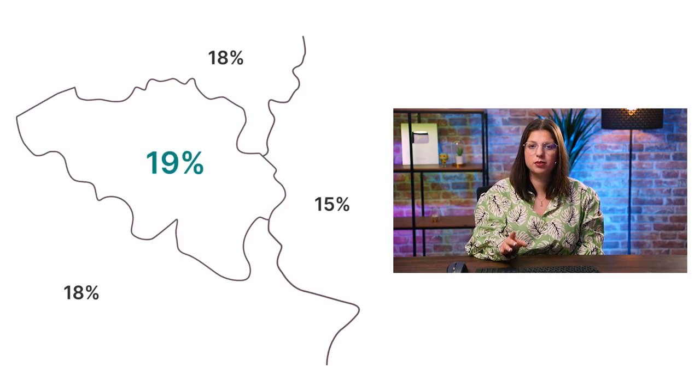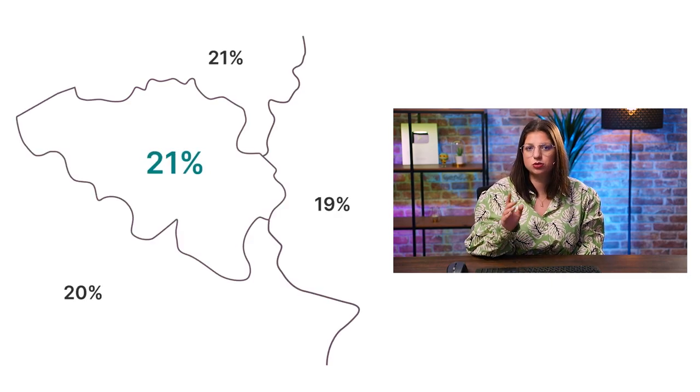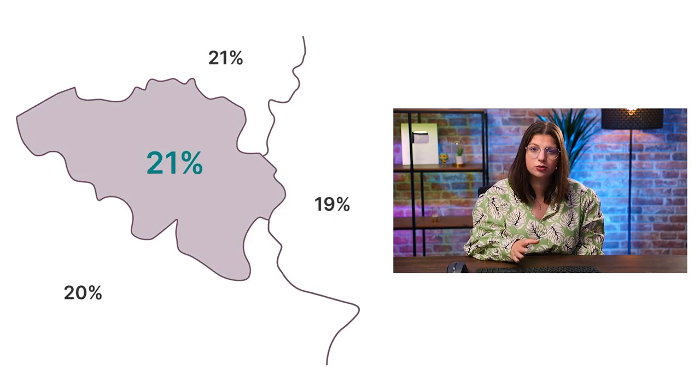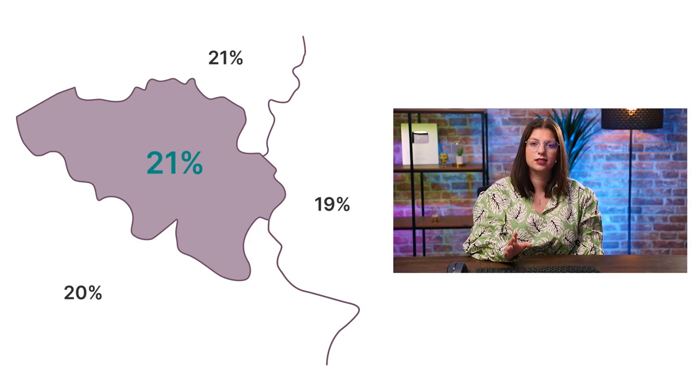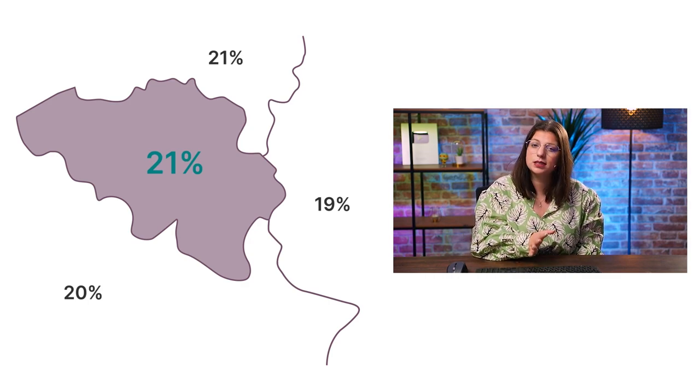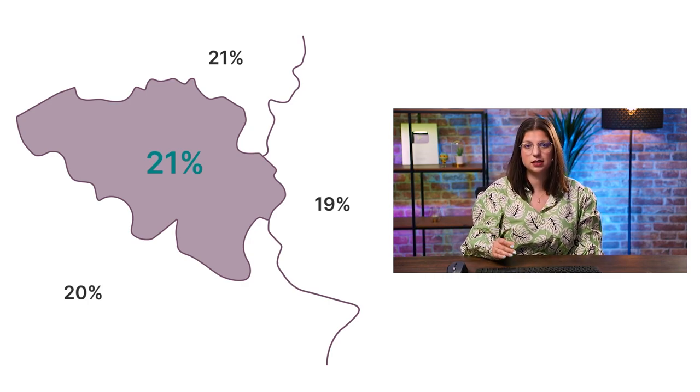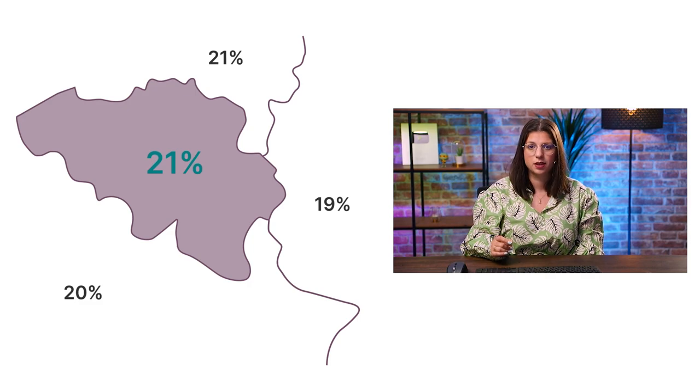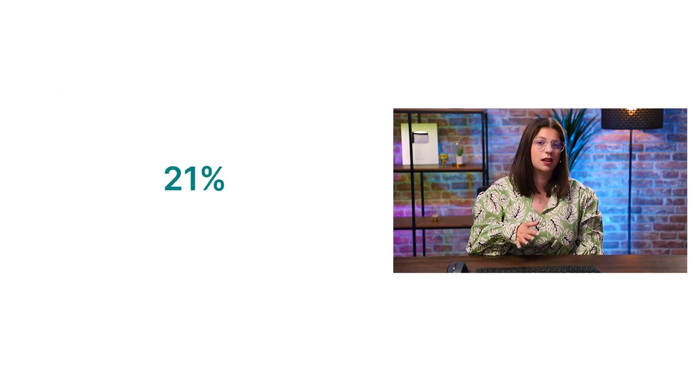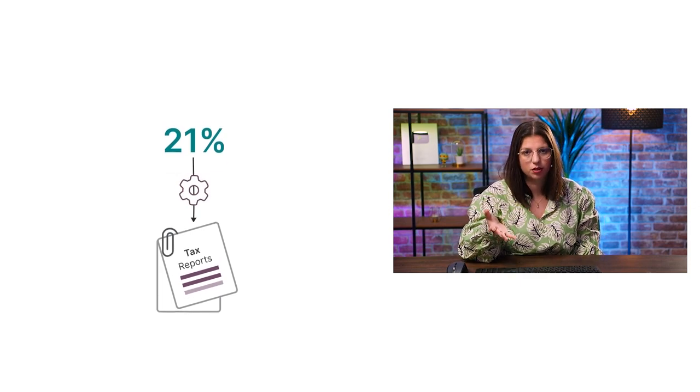As the taxation parameters depend on your company's country, it's essential to choose the right country when you create your database, so that Odoo will automatically install the adequate localization package. It ensures that your tax rates are properly set up, as well as the possible integration with the tax report.